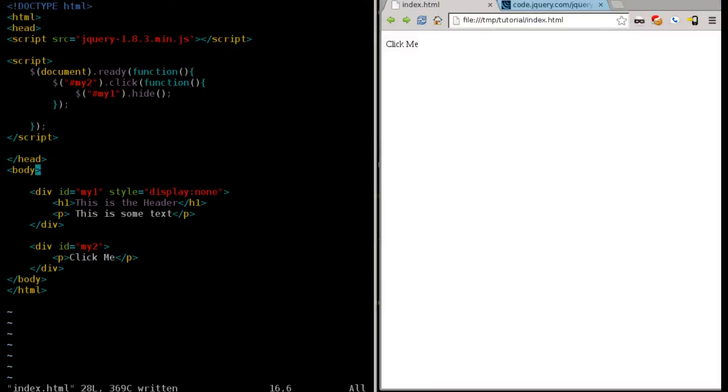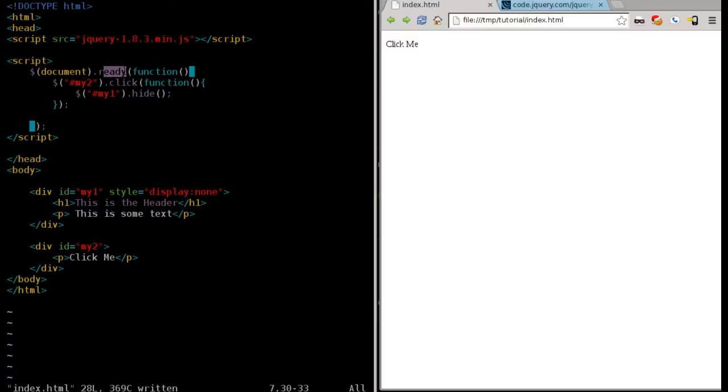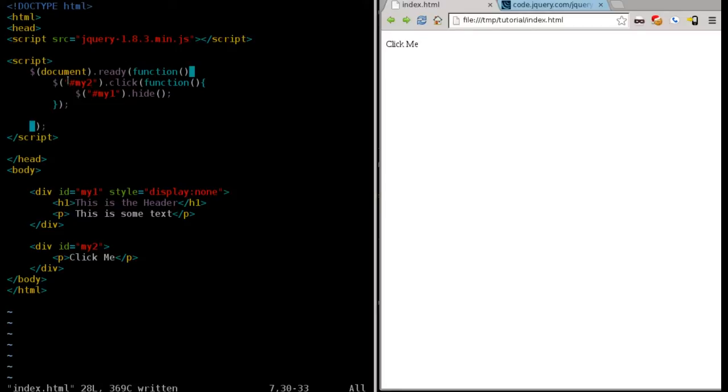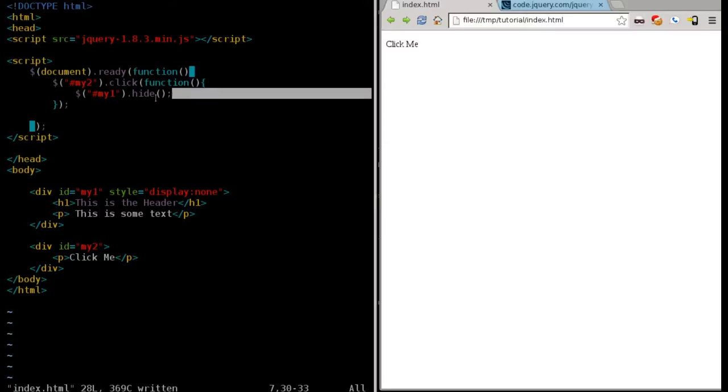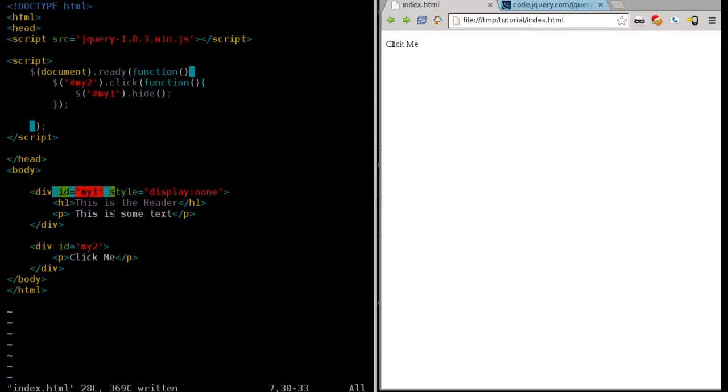Here what we're going to do is when our document is ready, we're going to run a function. That function is going to look for the div tag with the ID - we know it's an ID because it has the pound symbol there - the ID of my2, which is our click me element inside that div tag. When it's clicked, we're going to run another function.